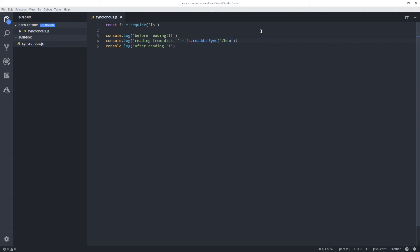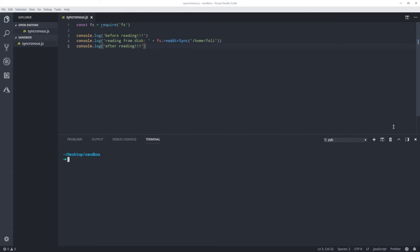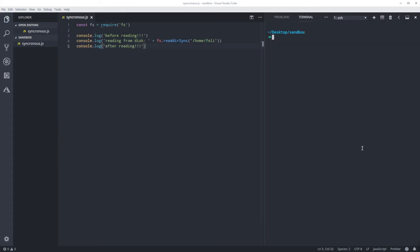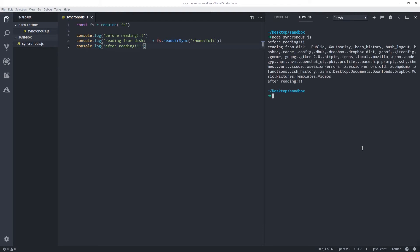The FS module is one of the modules that come built-in in Node — we're going to learn more about that after. So here I'm reading from my disk, my home folder. I'm going to open up my terminal and run this code with the command node synchronous. As you can see: before reading, reading from the disk, and after reading. It executes the first, the second, and the third in order.